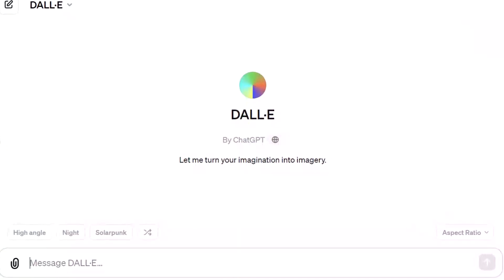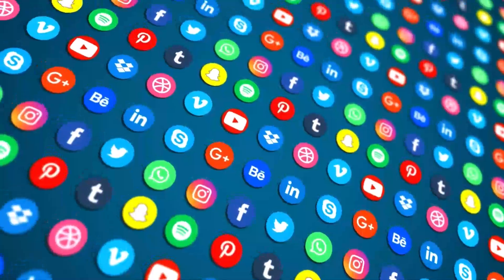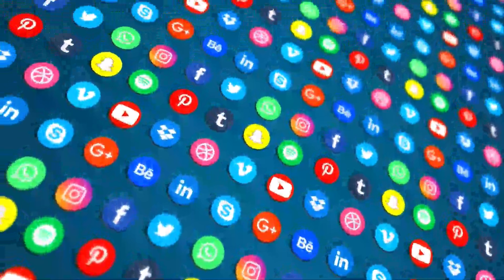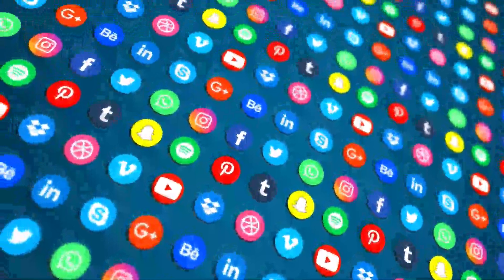Hey everyone, welcome back. Today we're going to explore a game-changing update to DALL-E 3 within ChatGPT that is set to transform the way we create and edit images. If you're passionate about design or just want to make your social media posts better, this update is a must-see.